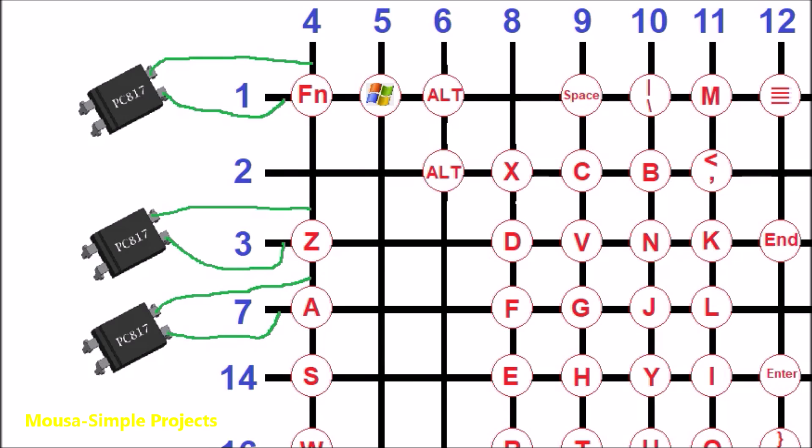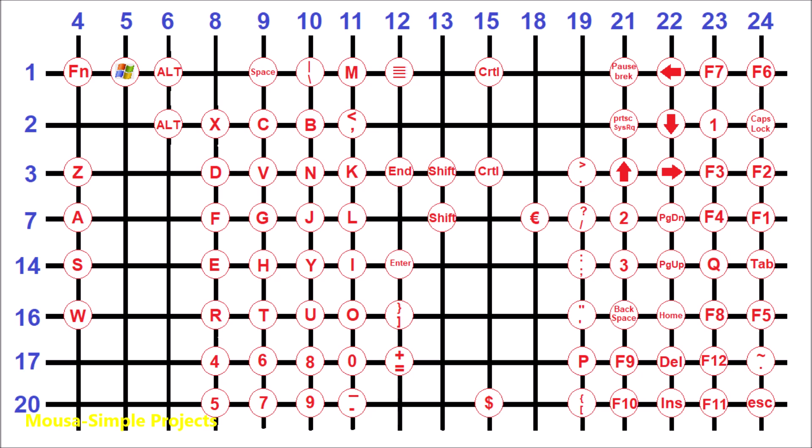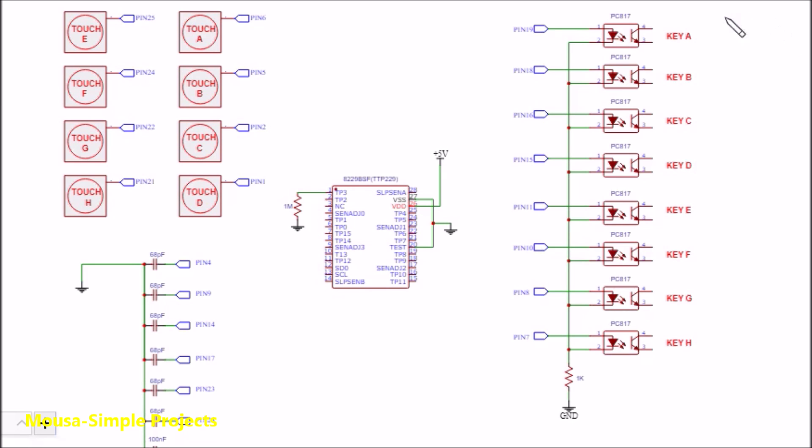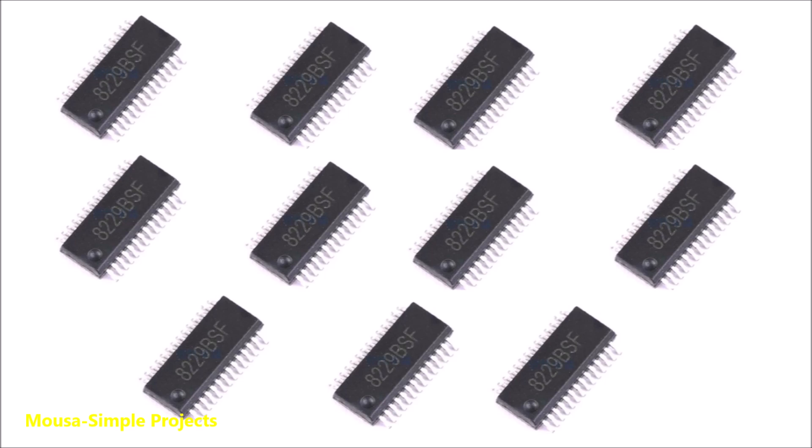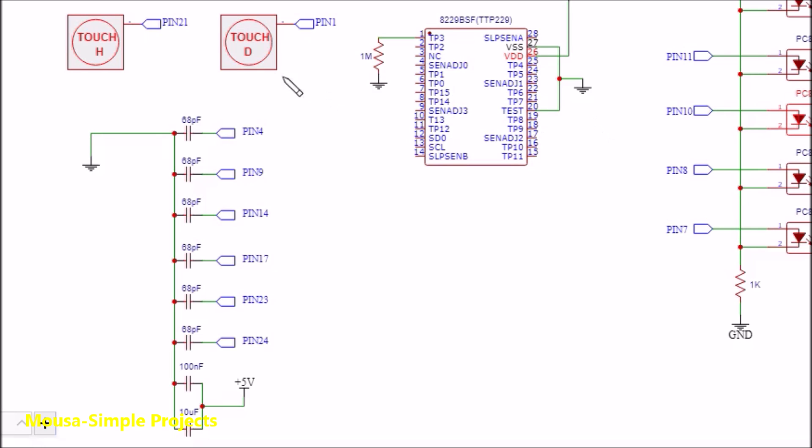This keyboard has 88 keys and the IC can drive only 8 channels, so we need 11 ICs. By using these capacitors, you can adjust the sensitivity of the touch sensors. If you remove them, the sensitivity will be maximum. By removing this resistor, you can run only one output at a time.